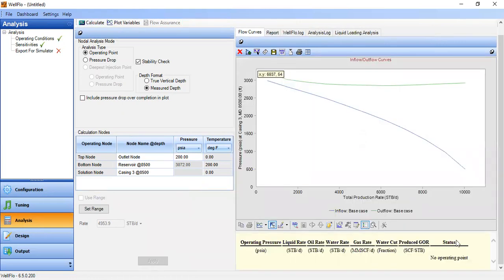As you can see, there is no operating point. At the given reservoir, wellbore, and fluid conditions, the well cannot flow — the well is dead. This is primarily because of low reservoir pressure, which is unable to push the fluid from the reservoir to the surface. Also because the fluid is heavy with a water cut of 0.6 fraction — the majority of the fluid is water, which is denser than oil and gas.